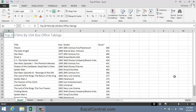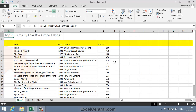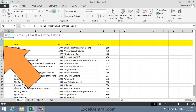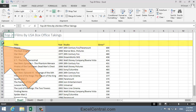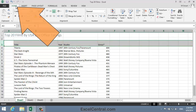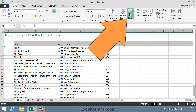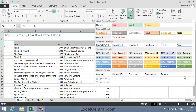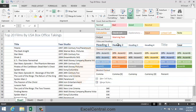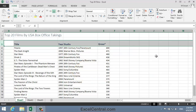Now I'll apply a style to the Header Row, Row 3. So I select all of Row 3 by clicking on the Row Header button. Then once again, Home on the Ribbon, Styles, Cell Styles, to bring up the Cell Styles Gallery, and this time I'll apply the Heading 2 style.